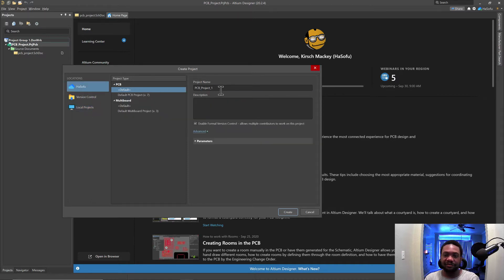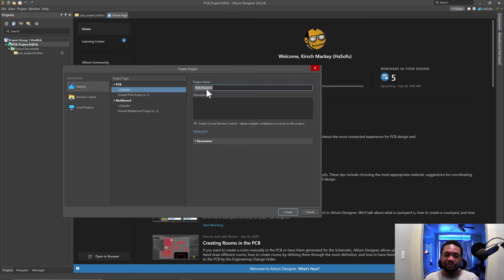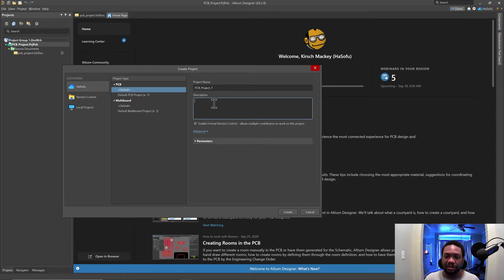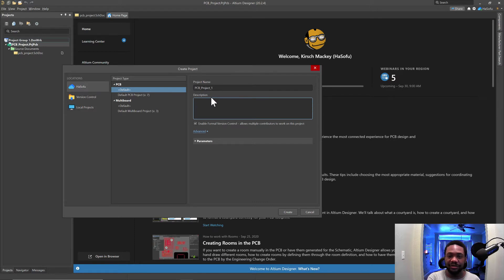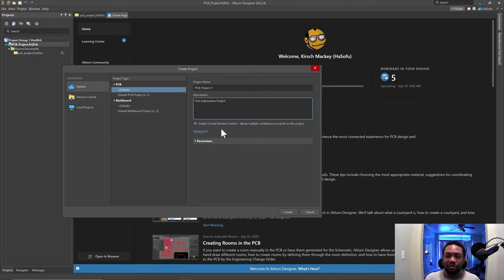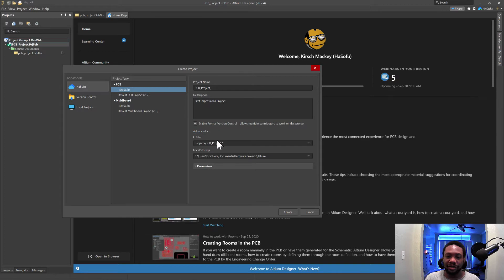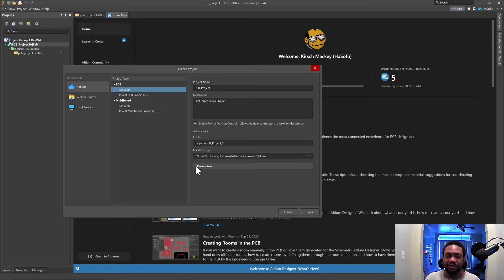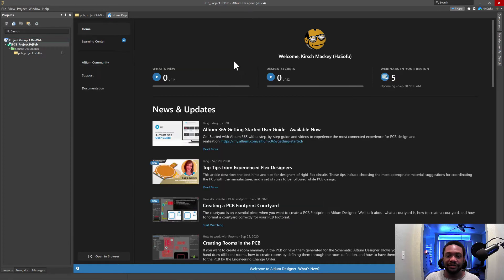I like how they just make it very clear. It's in your face. And there's no confusion about where you can put your projects. And then you can have a description for your project. So let's say a first impressions project or something like that. Enable formal version control. Wow. That's really cool. Okay. And there's the advanced. This shows you the local storage you can put in. This is where you get it set up when you install the software. So let's create this.